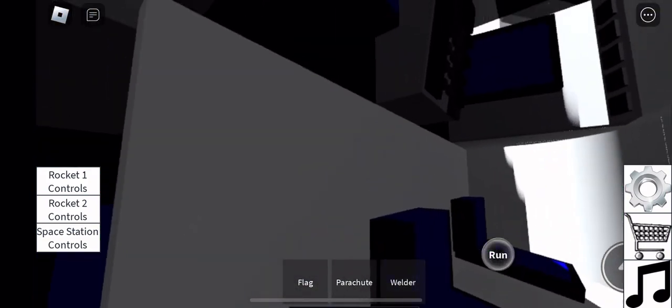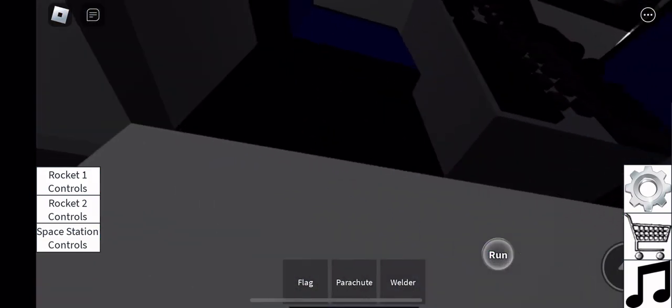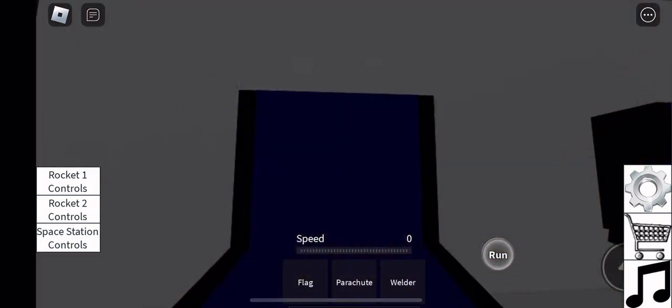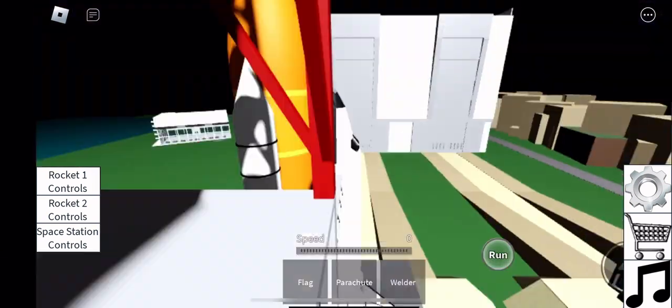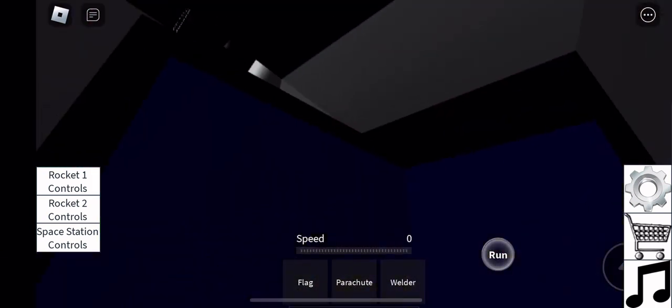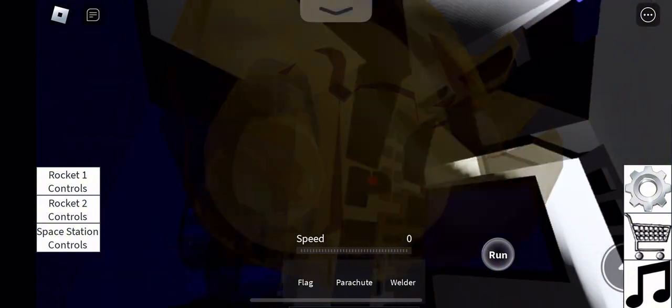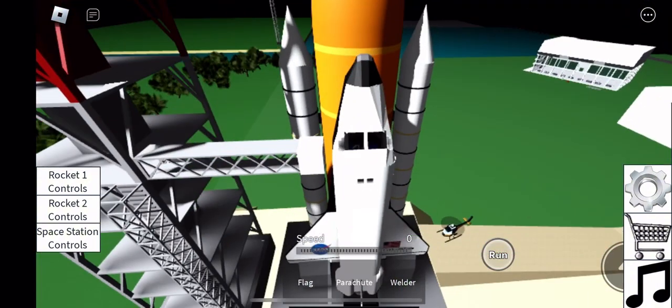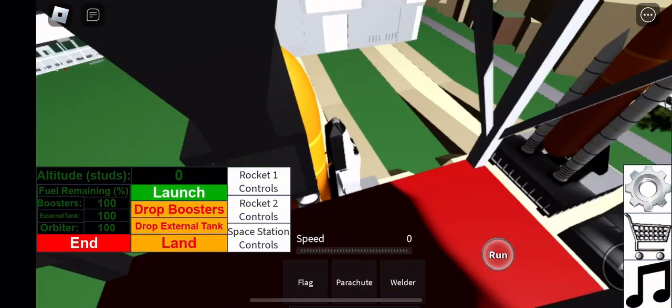T-minus 20 seconds. T-minus 17 seconds and count. 15, 12, 11, 10, 9, 8, 7.